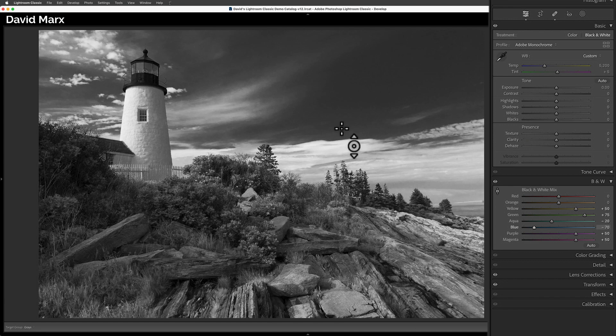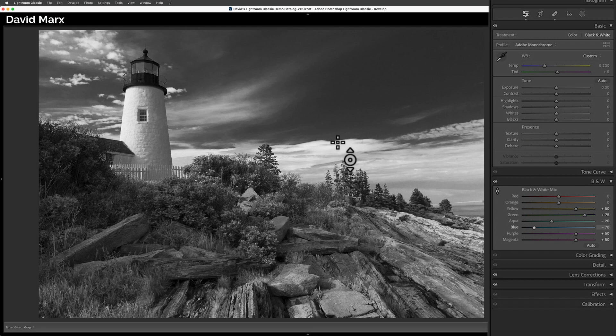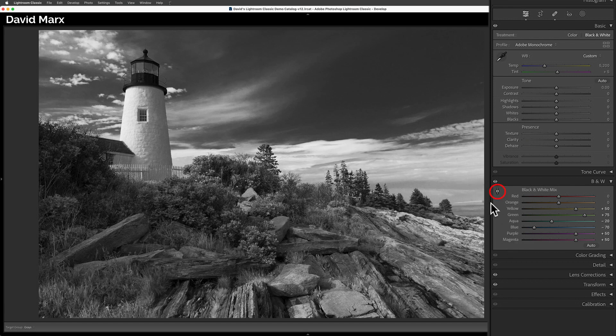If you're playing along, and if you've activated the target adjustment tool, then don't forget to turn it off when you're done. To turn the target adjustment tool off, either tap on the little button that you use to activate it, or tap on the enter or return key on your keyboard.